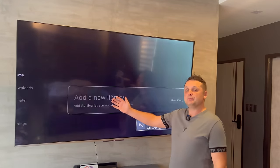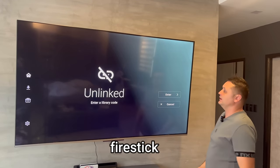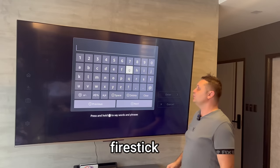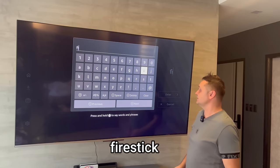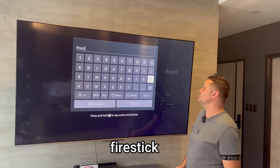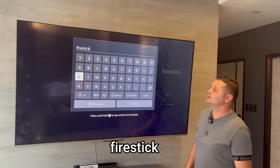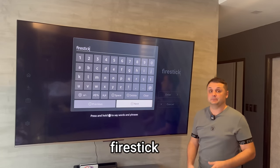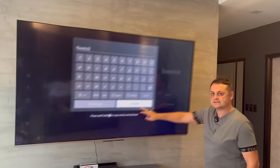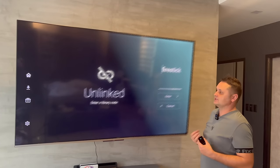The app will come up with a menu. Click New Library, then click into the blinking field. The code for the Unlinked store is 'fire stick.' If this code doesn't work, make sure IPVanish is turned on — errors are usually due to the VPN being off. Once you enter the code, press Next and it will take you into the store.